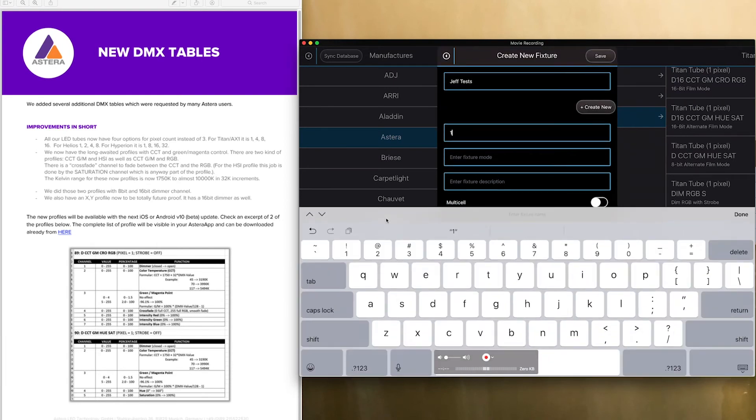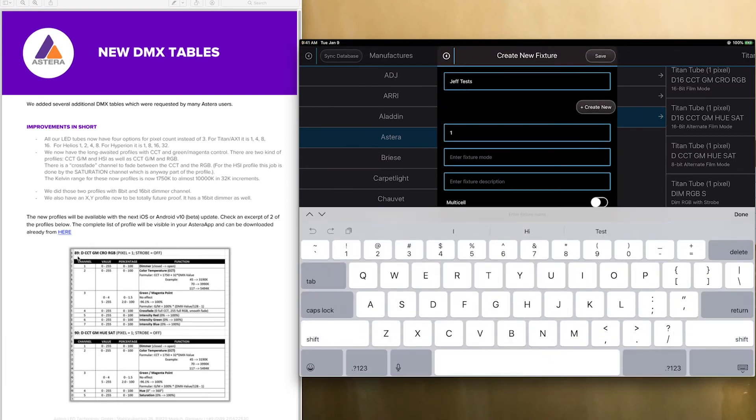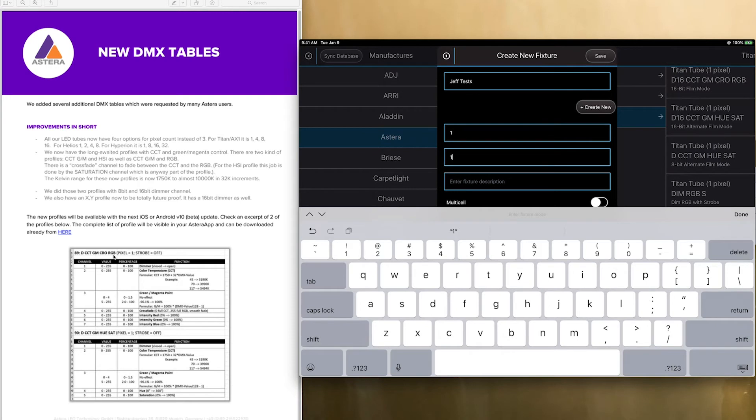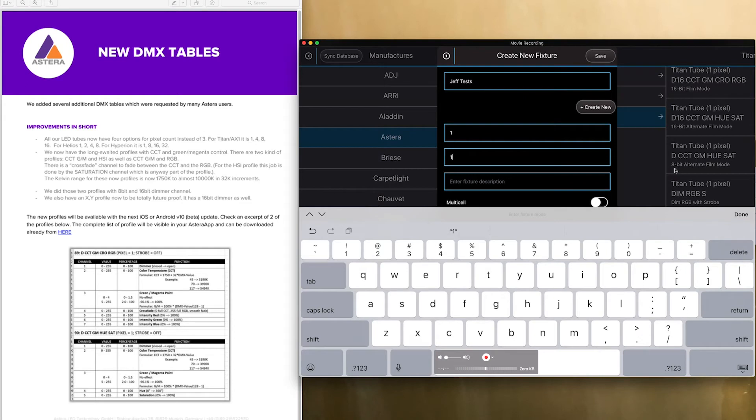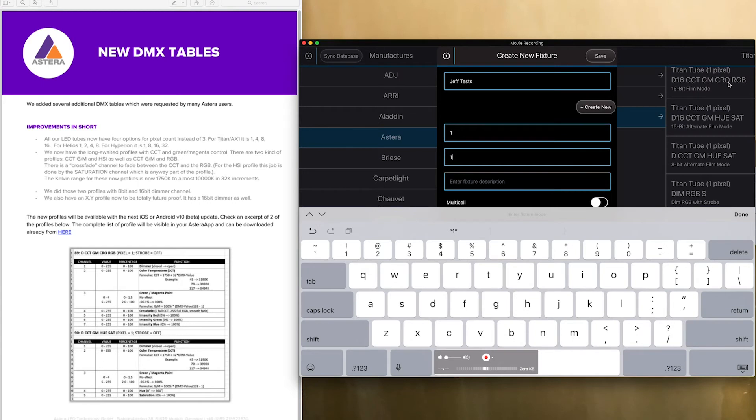The fixture mode would be this dim CCT green magenta crossfade RGB. And then the fixture description I would say, you know, look at what I did here. I did 8 bit alternate film mode because this is one way to use it. This is like 16 bit film mode because this is kind of what I think is pretty standard for a film profile to use.